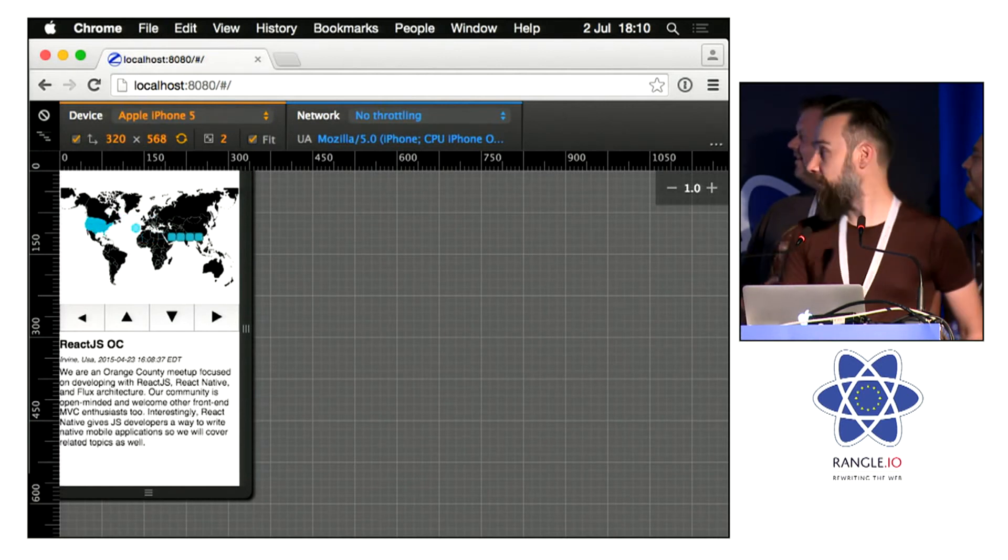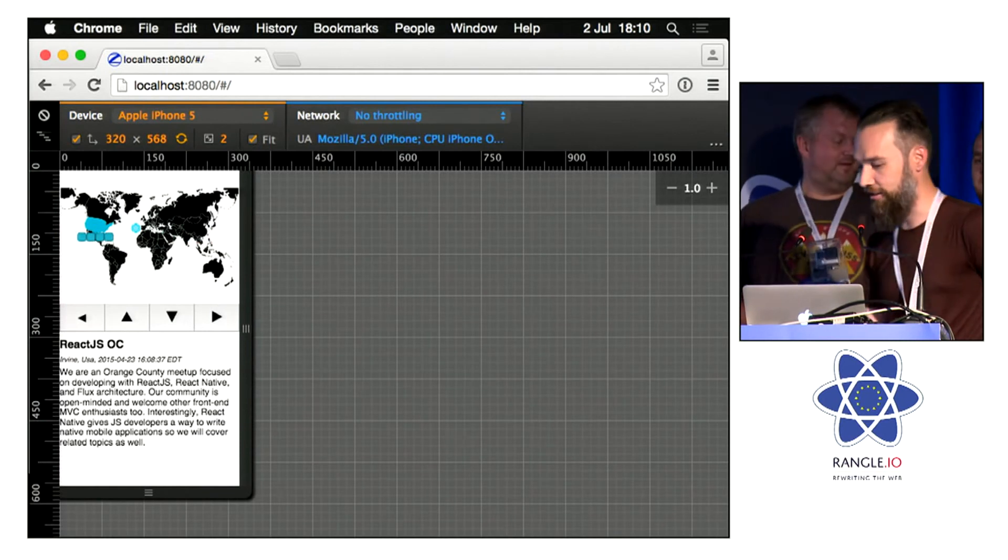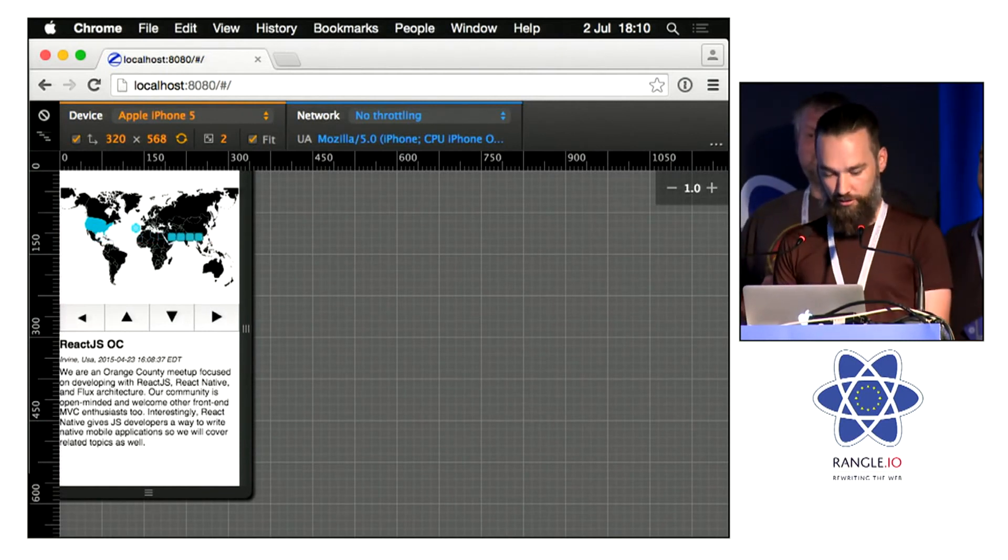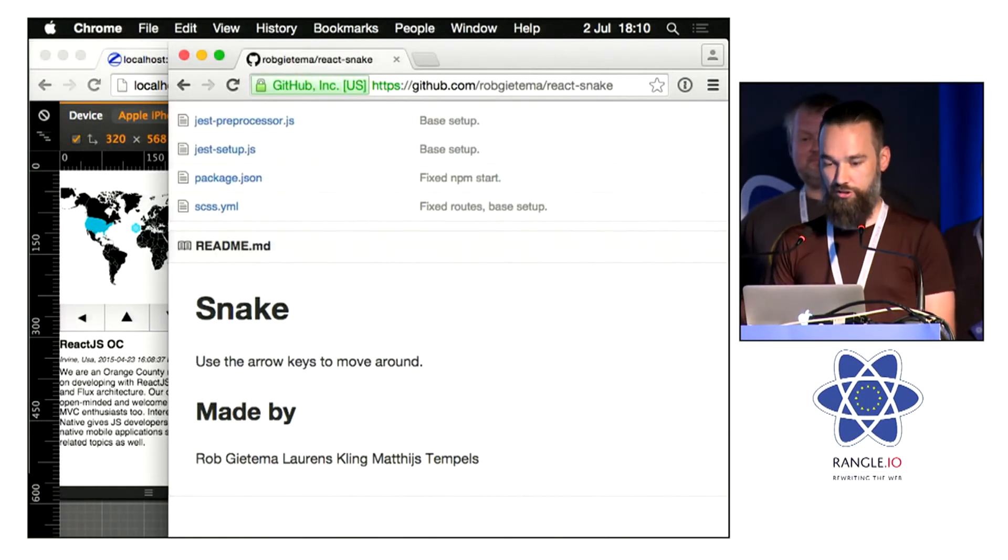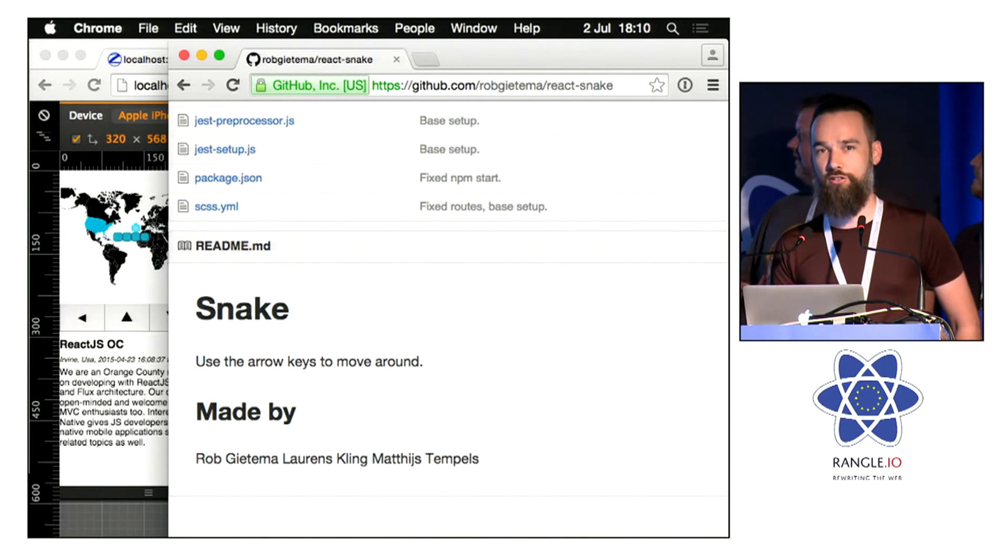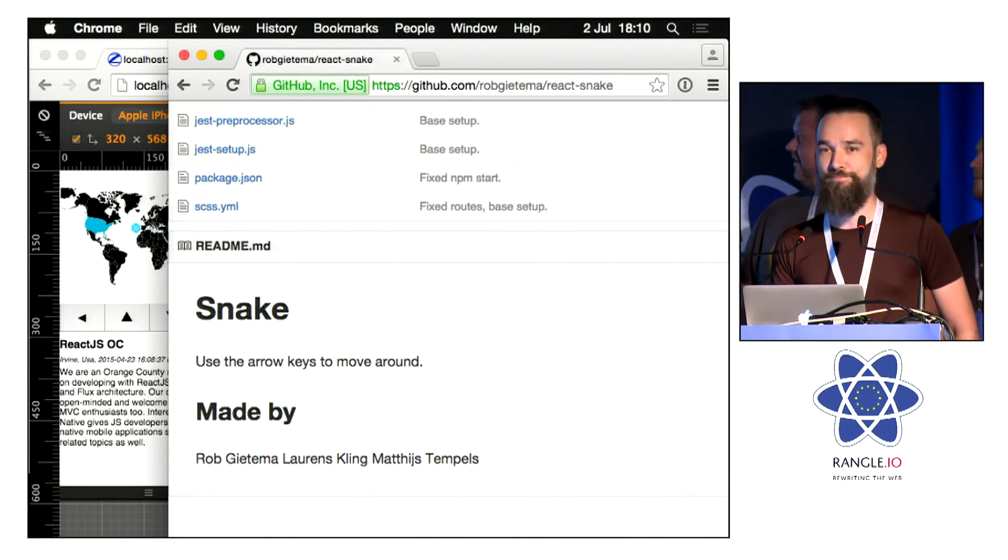So I created this together with Laurence and Matthijs, and you can see it's on GitHub if you want to try it out. It's also in the hackathon repo.